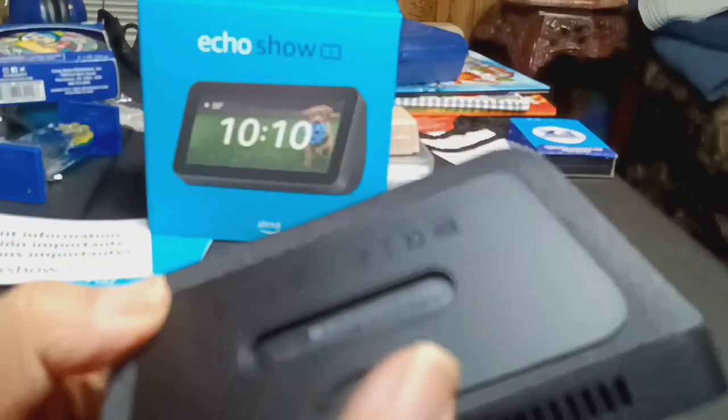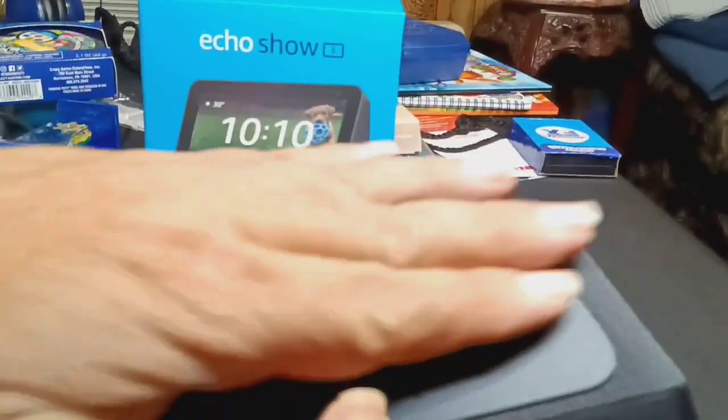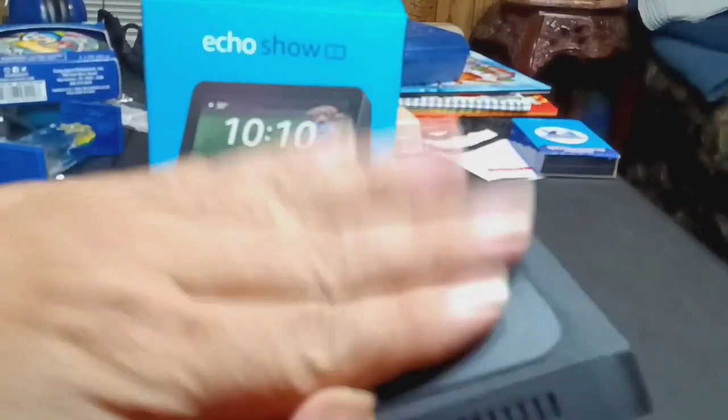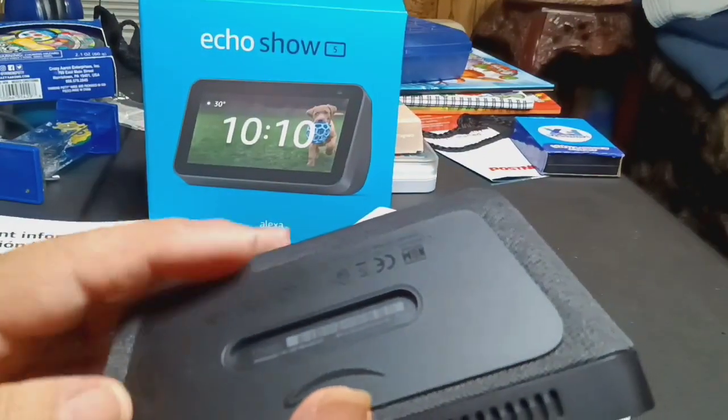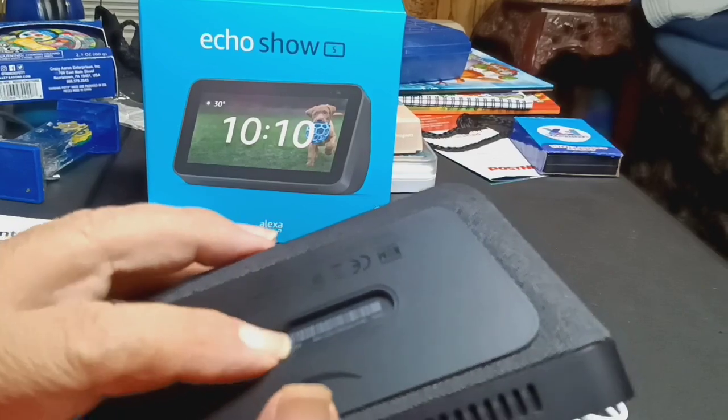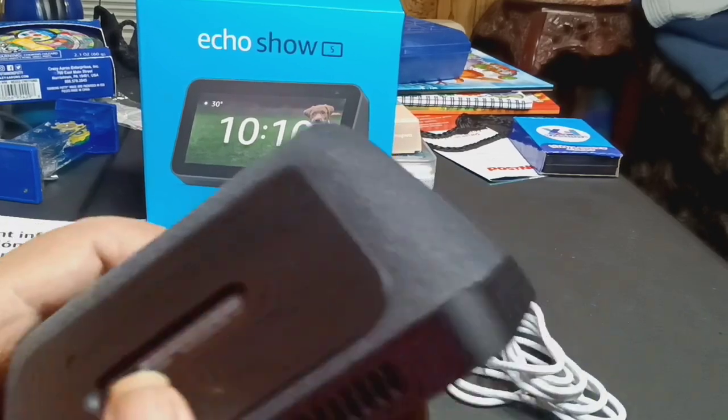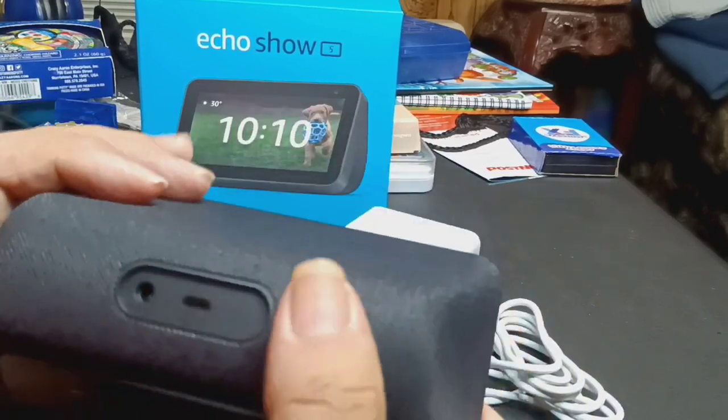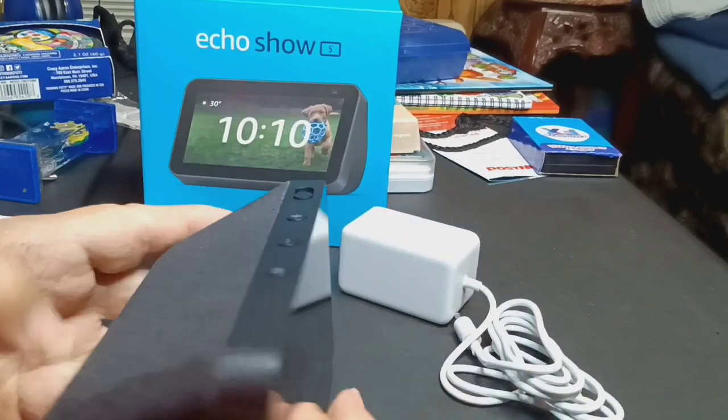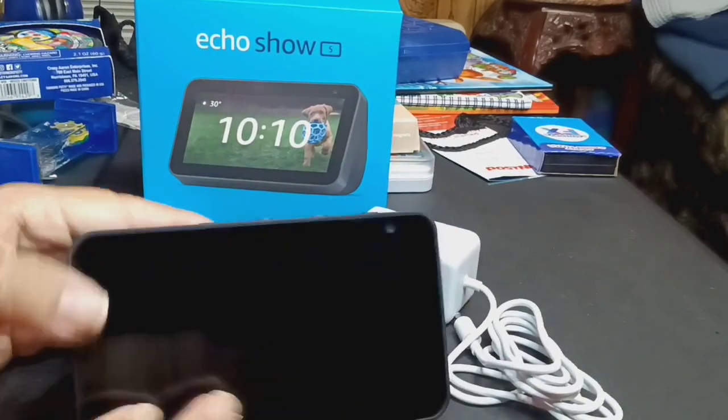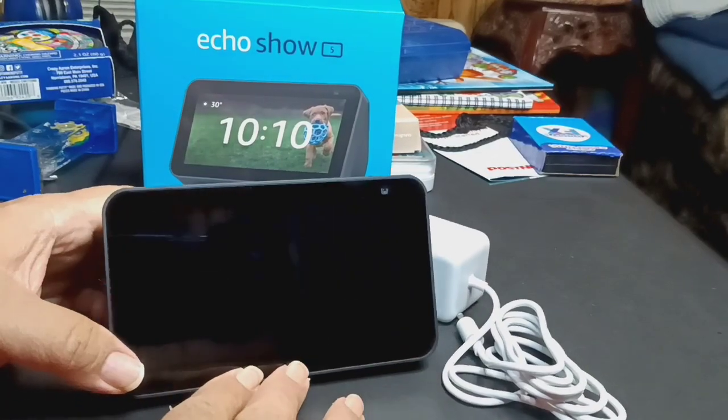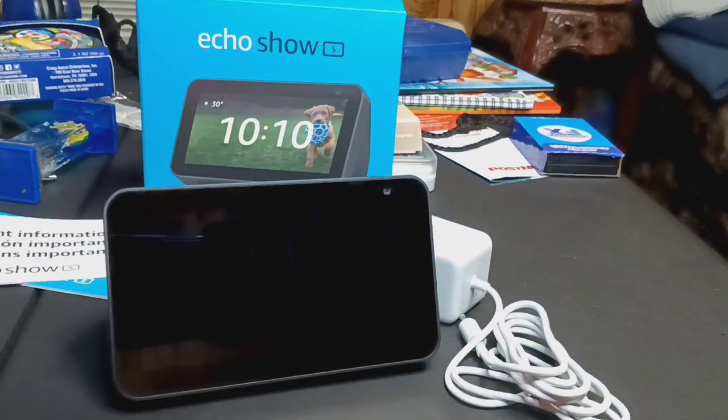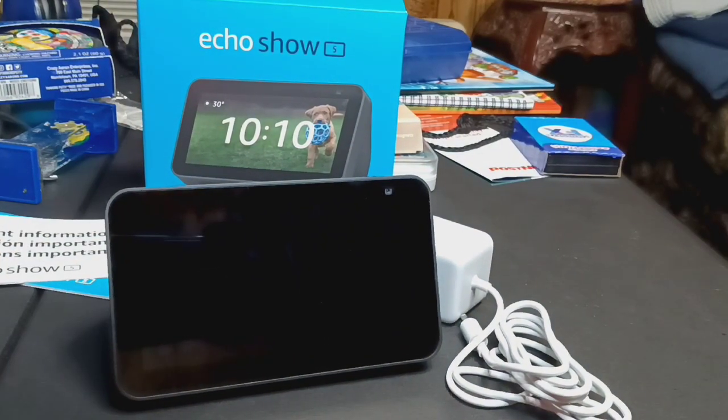And it has a nice rubberized padding down here, so if you put it on surface it won't slide. So that's about it folks, right there. That's a look at the Echo Show right here. And yeah.